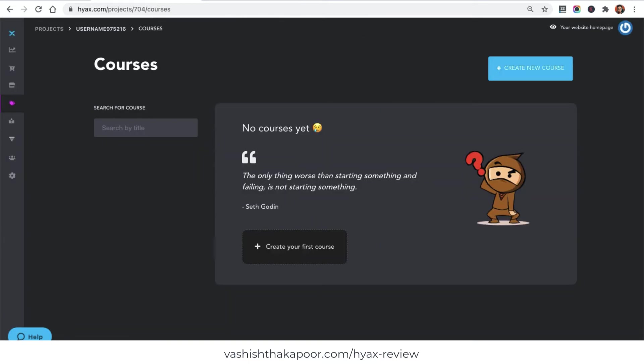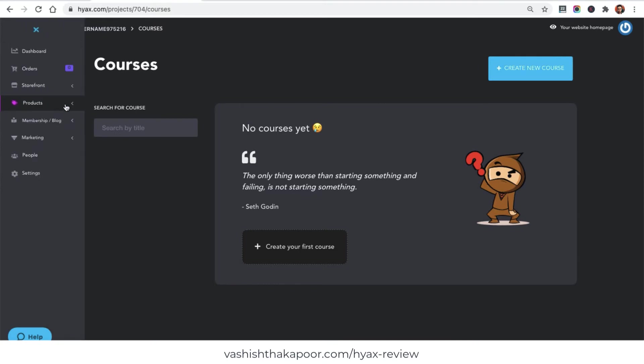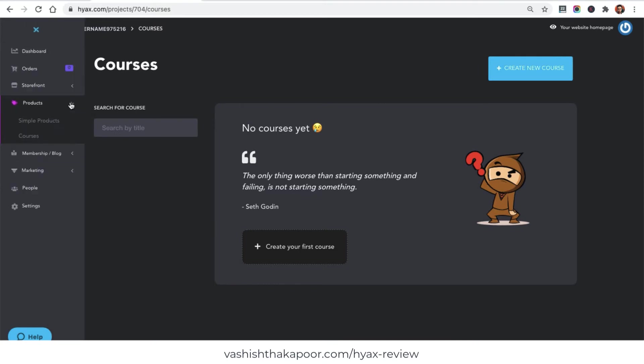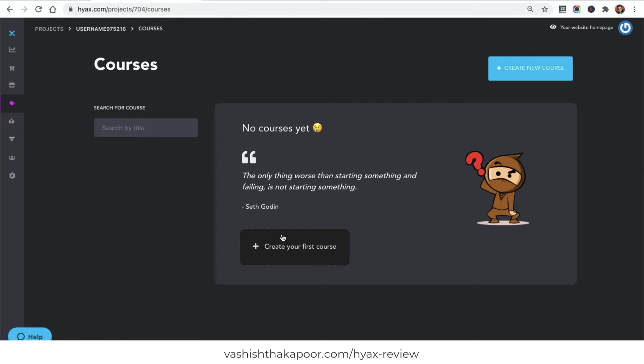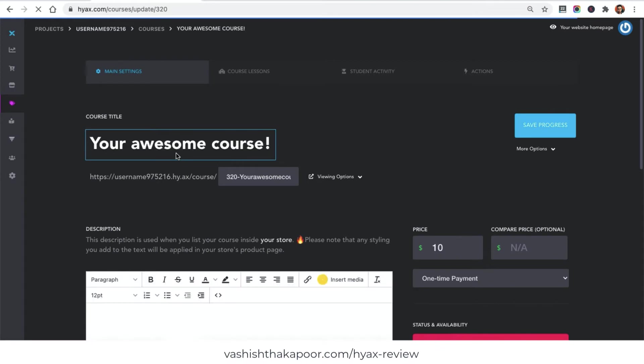Once I click courses, it takes me to the all courses page. Now you can see it says products. I am inside the courses section and I will create my first course right here. First of all, I just need to name the course.